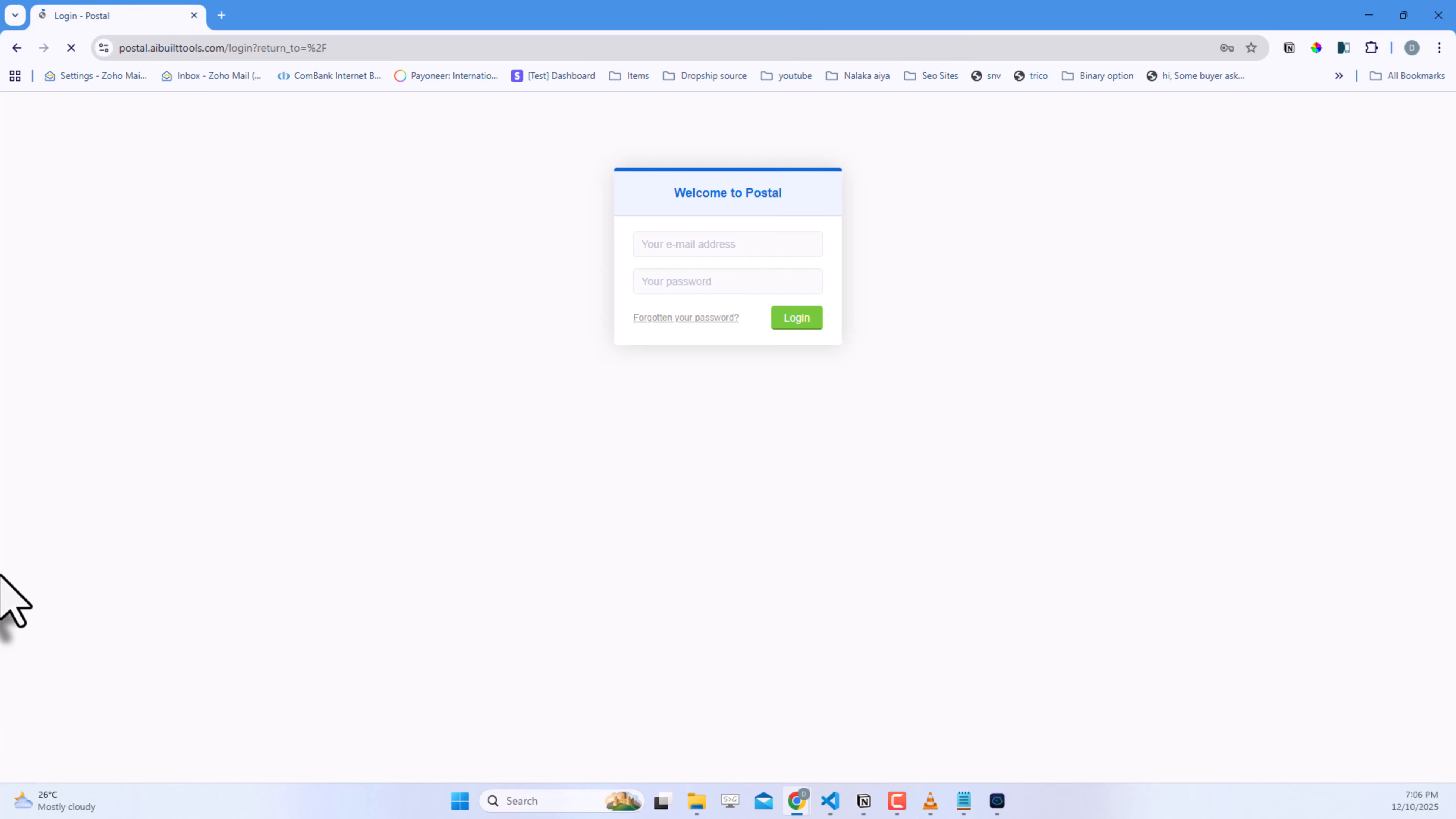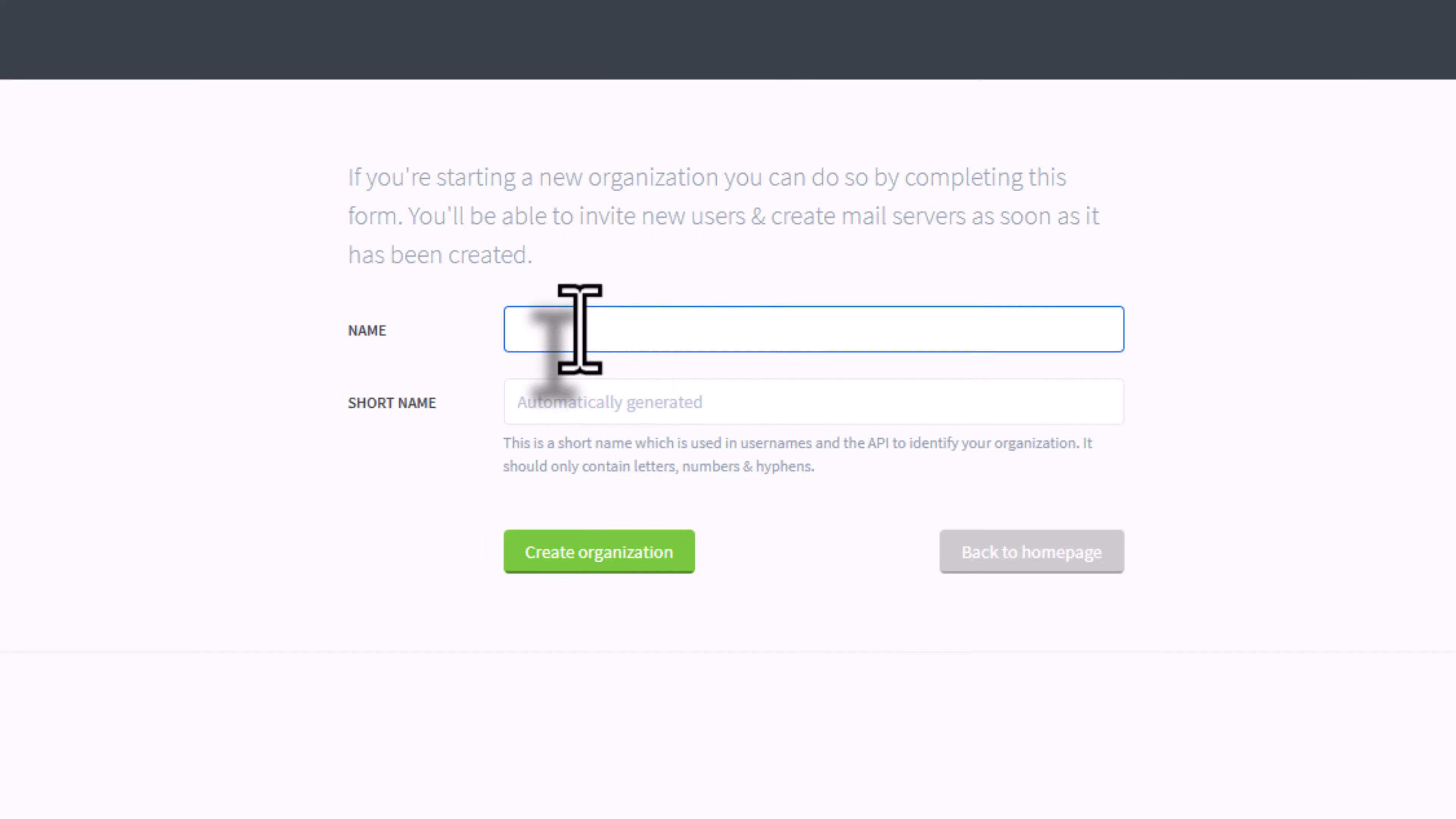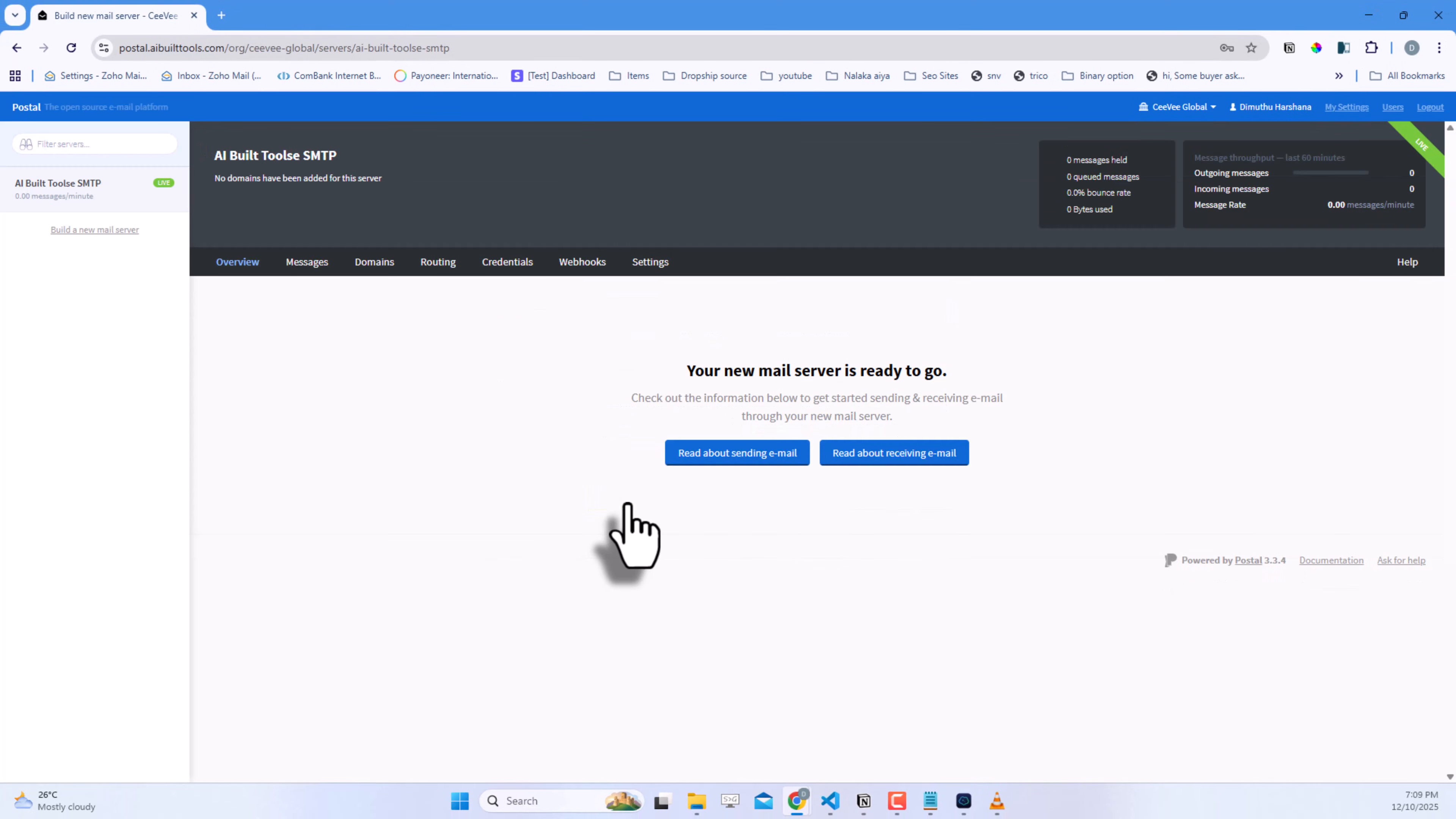Now open your web browser and go to your Postal URL with HTTPS. Log in using the email address and password you created earlier. Great! You're inside the Postal admin interface. Click Create the first organizations, and then enter your organization name. Click Create organization. Now click Build your first mail server. Give it a name. I'll call it AI Built Tools SMTP. Click Build server. Perfect. Your mail server's created.